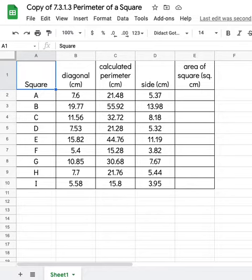So instead of having you type in your calculators repeatedly, we want to get smarter with our technology use. So we're going to have Google Sheets calculate that for us.